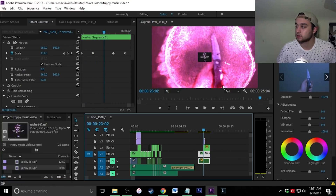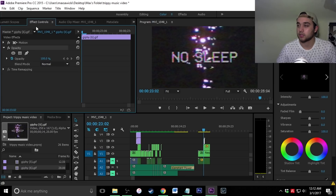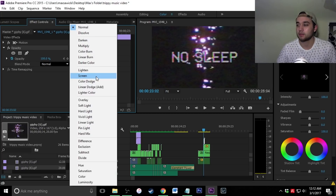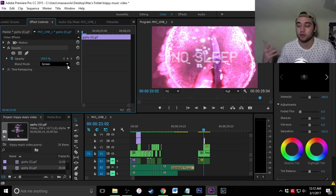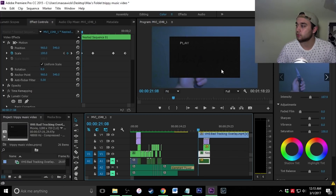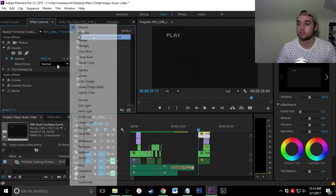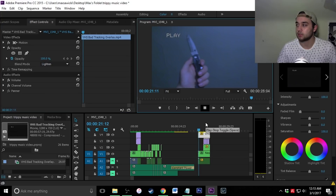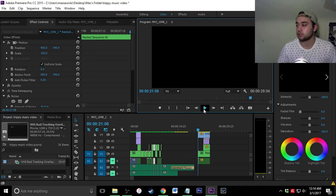Now I'm going to add the next video overlay — the 'No Sleep' TV VHS look. Go to effect controls, opacity, and change the blend mode. I'm going to make this one Screen. You can also play around with blend modes to create the look that suits your clip best. I'll cut it so it plays the entire time, and I'm putting this one on Lighten — and that's what it looks like.